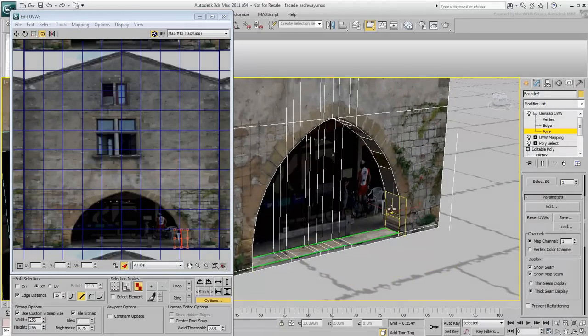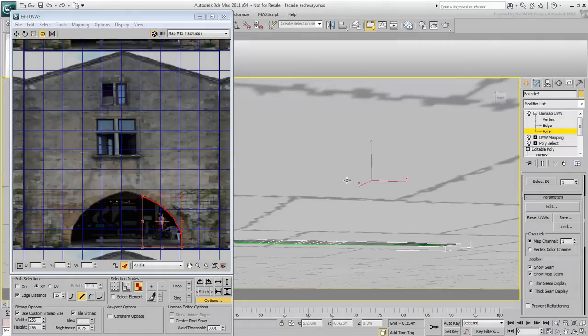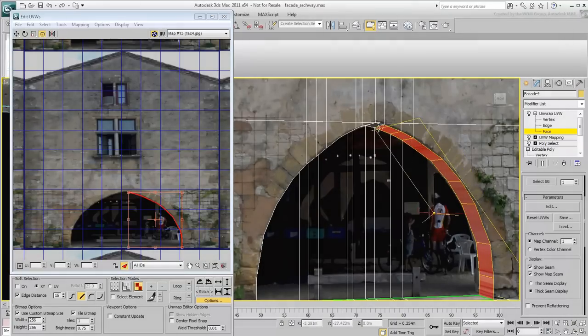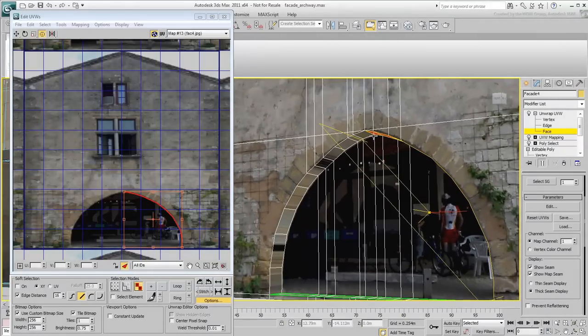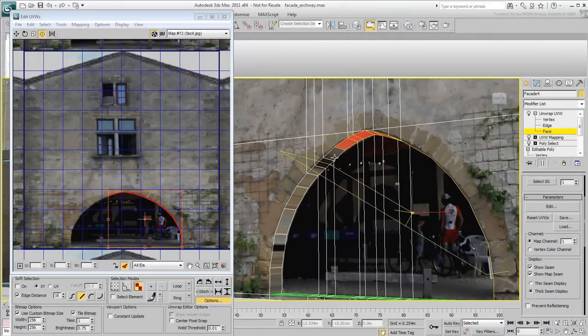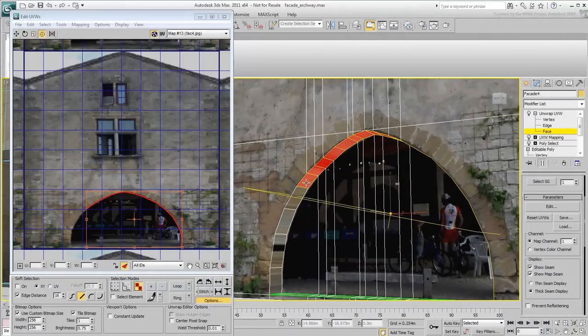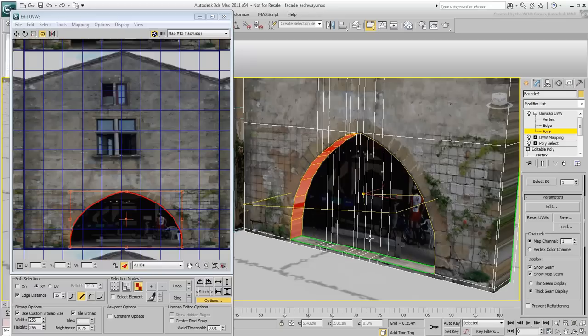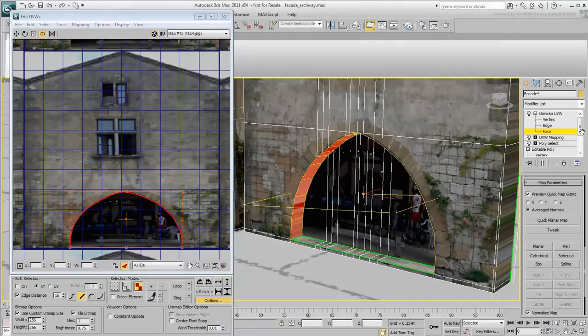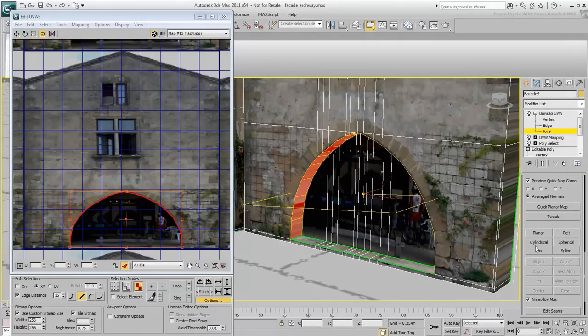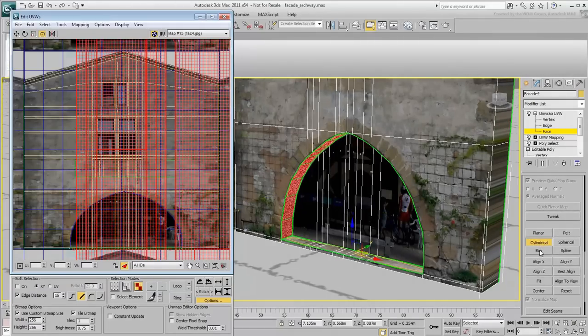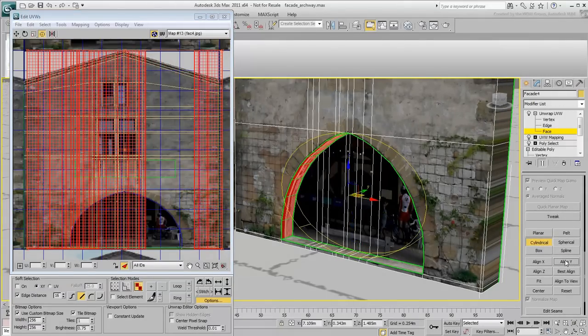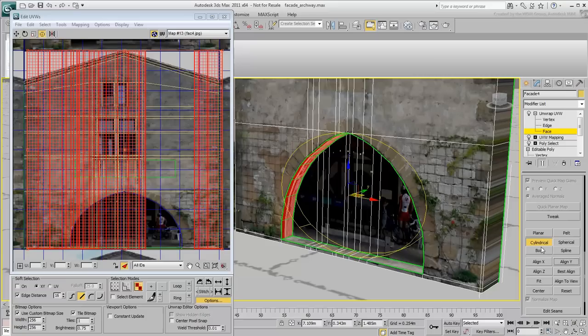Next, select all the inner faces of the arch. Apply a cylindrical mapping and align it in Y. You can see the mapping gizmo surrounding the archway.